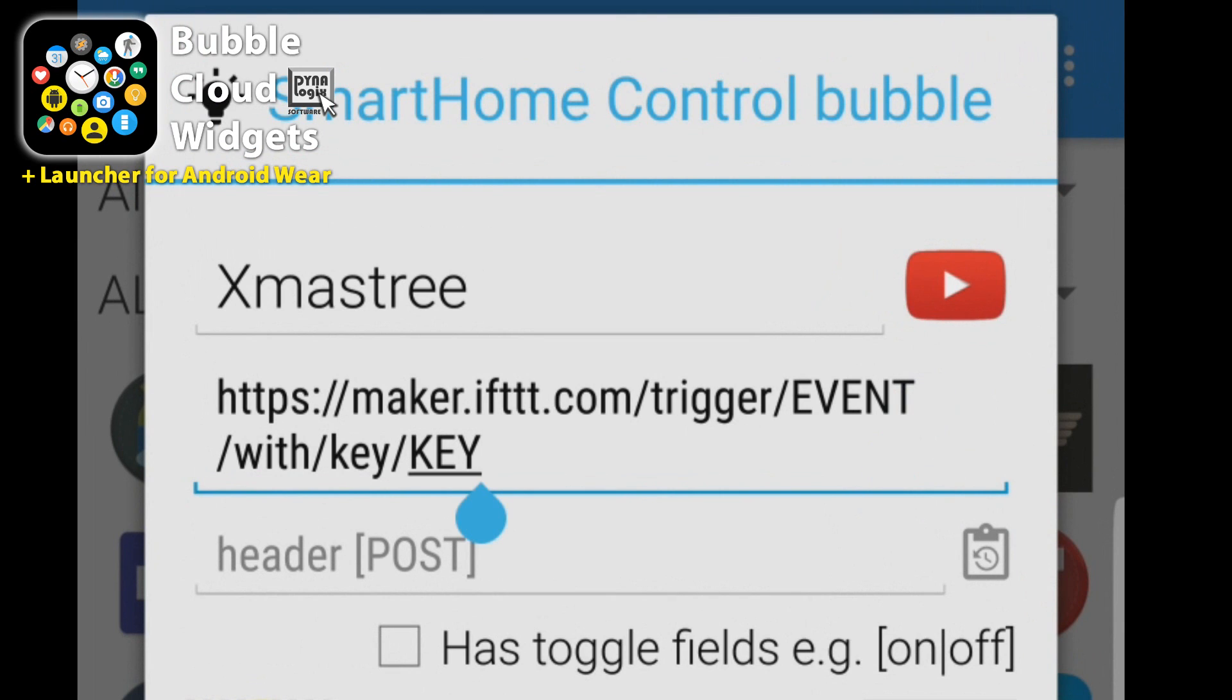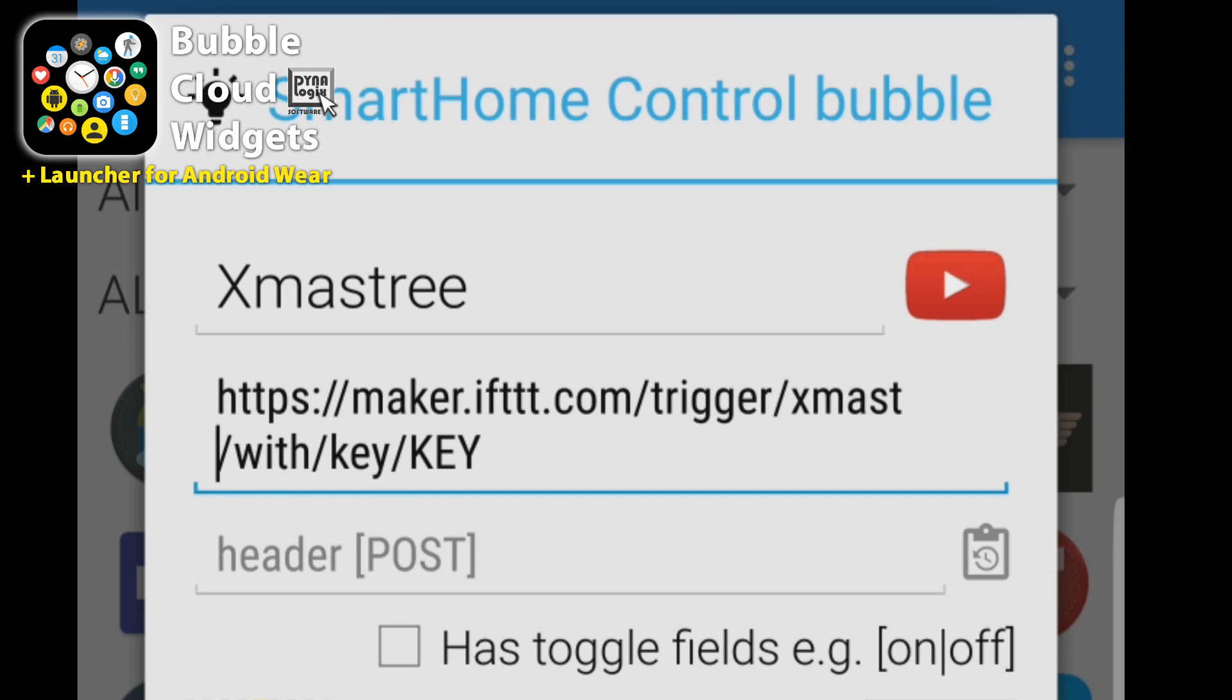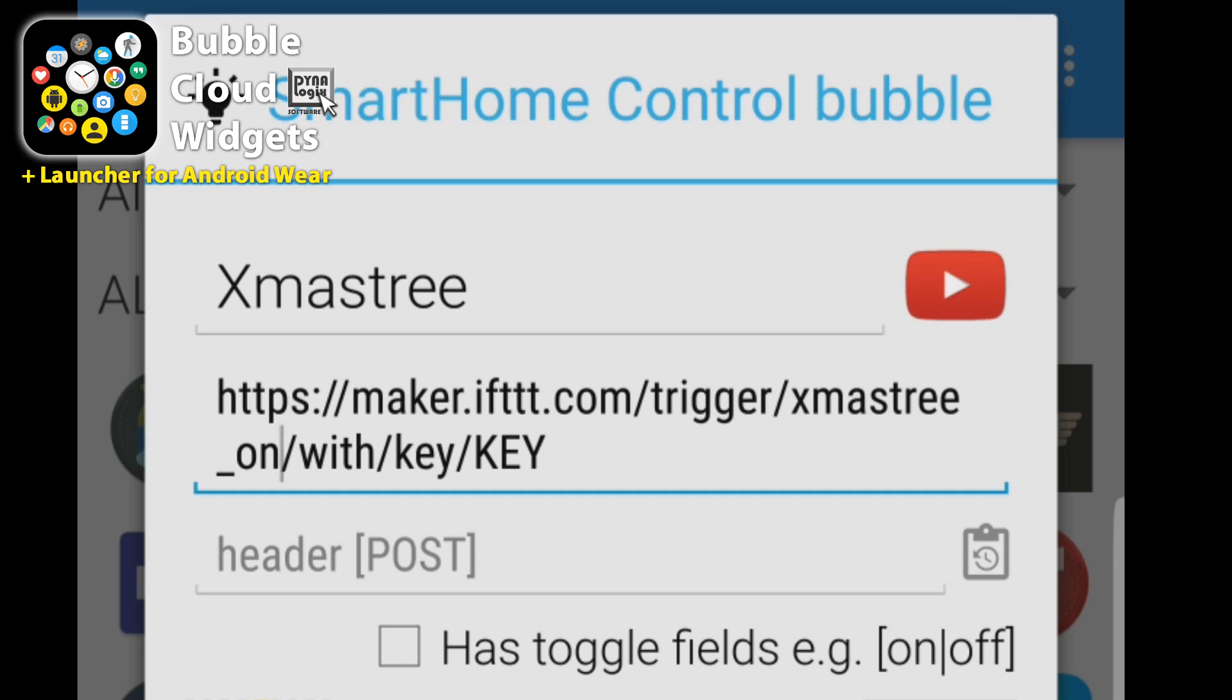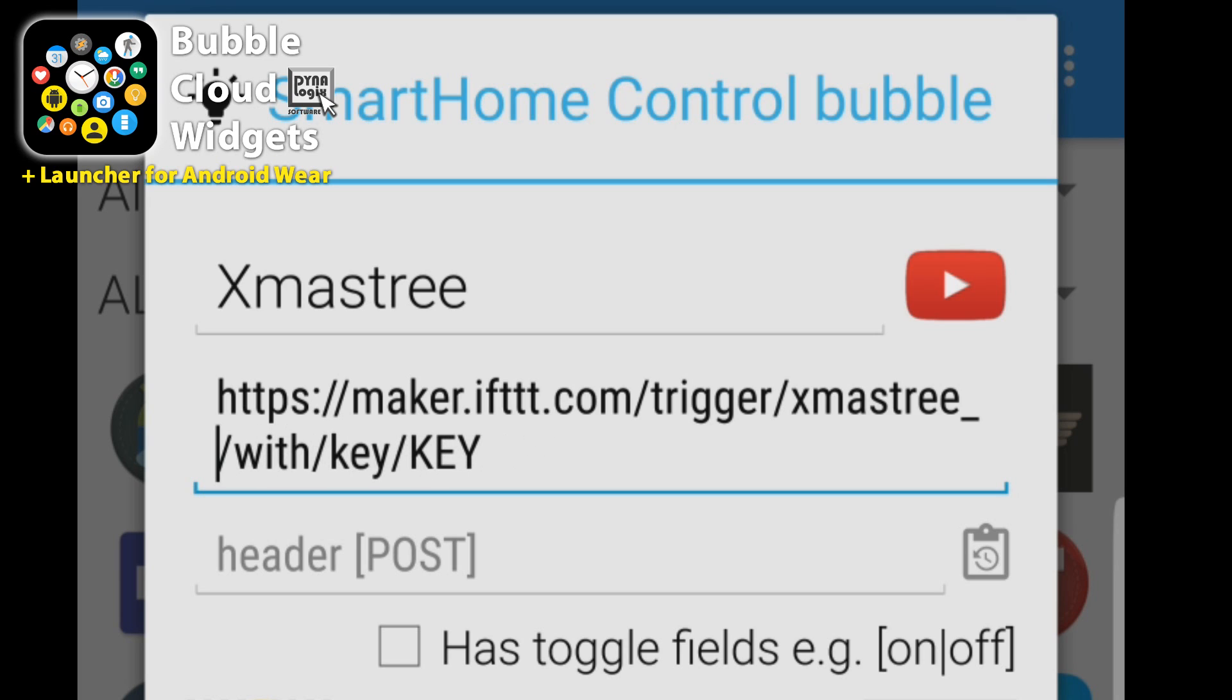One is the event name and the other one is my maker key which I can get from the If This Then That website. So here for the event name we can type Christmas tree underscore and we could put on here and then this would turn on the Christmas tree. And then we could add another one which has off in it and it would turn it off but that's two bubbles. Instead what we can do is to add a toggle field just by checking here it adds that blank toggle field for us. Two square brackets and the pipe character between them.